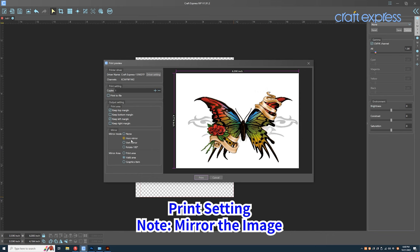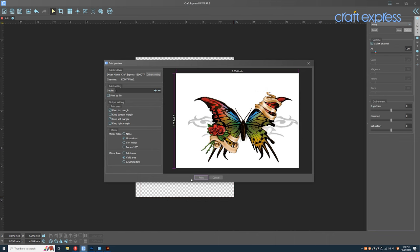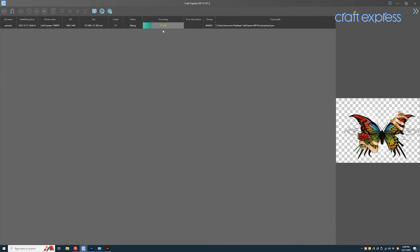Click horizon mirroring. Click print to start printing. When the transmission is finished, the printer will start to work automatically.